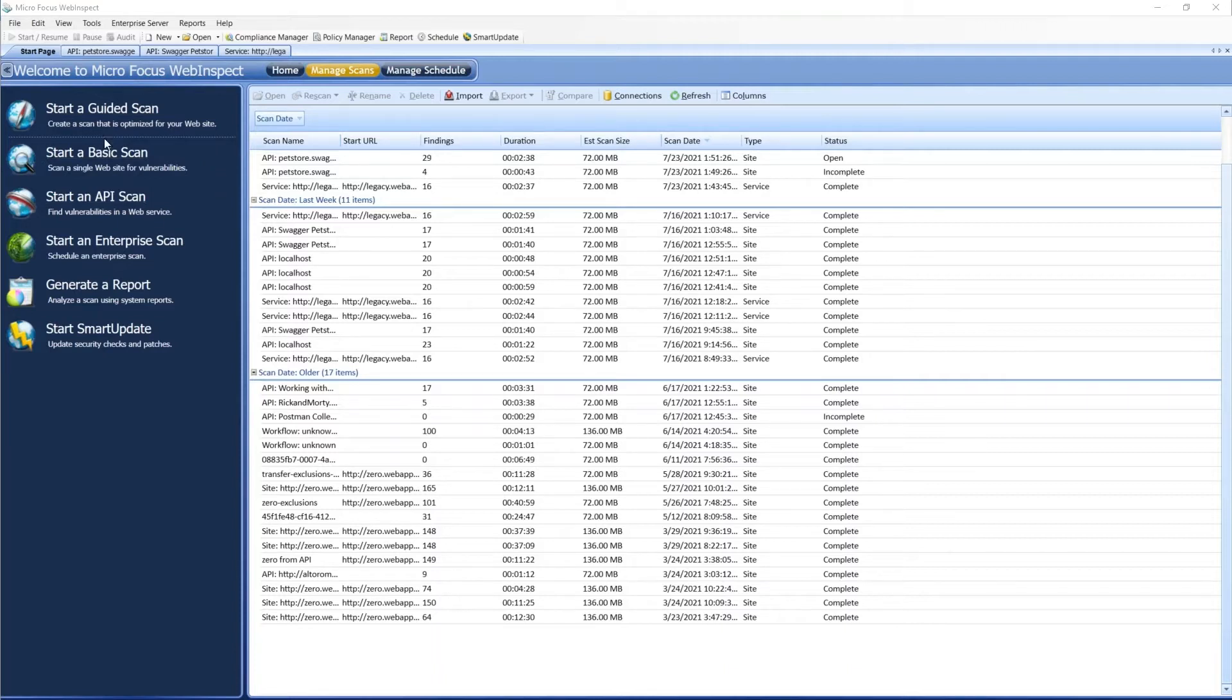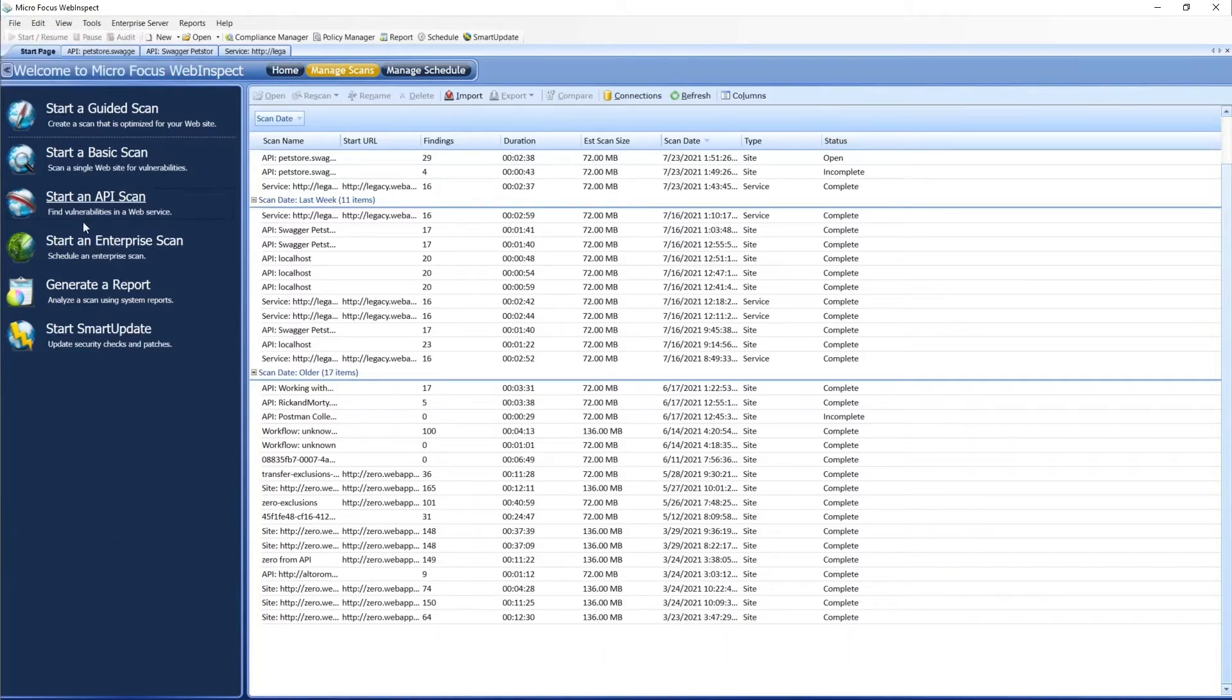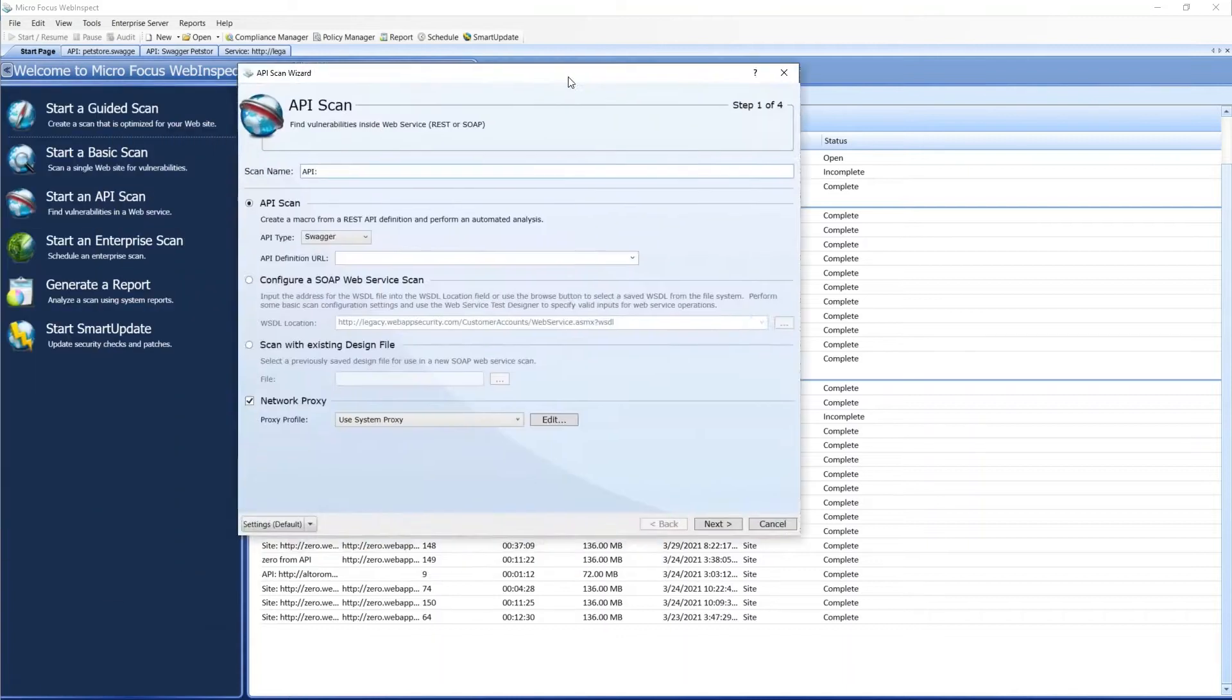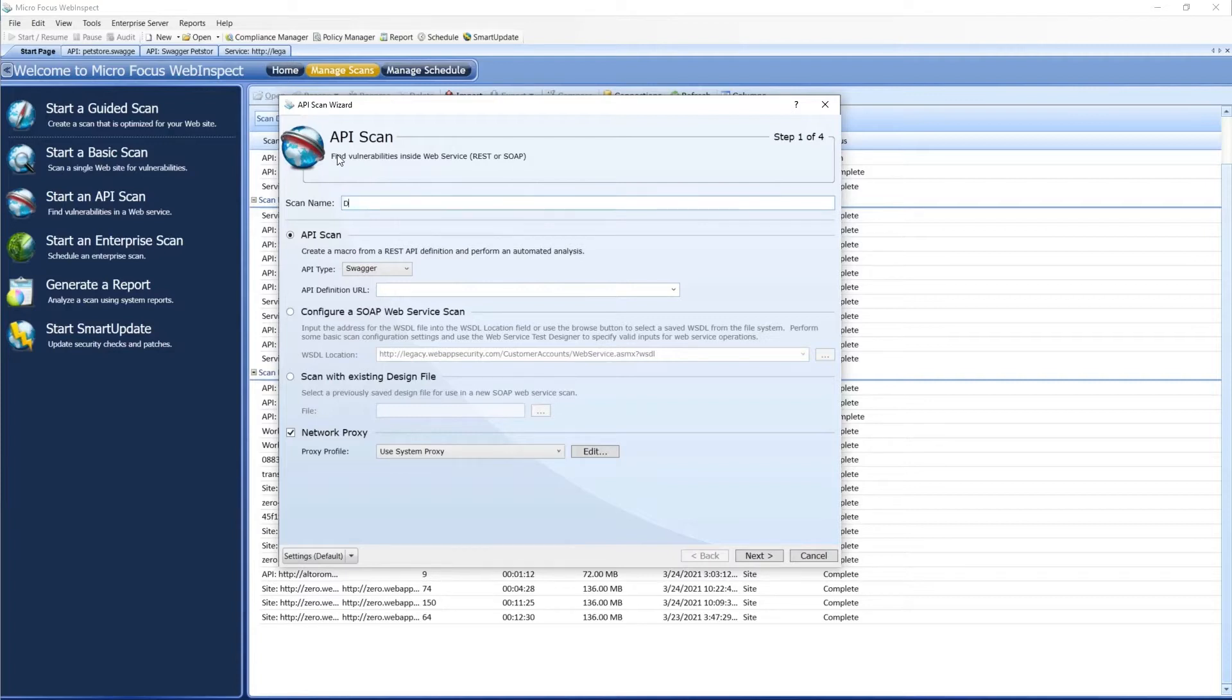To access it, you can either go to File, New, and select API Scan. We can also click on Start an API Scan from the Start page as well. Once it comes up, we have a few options. We can set a specific name, say demo swagger scan.